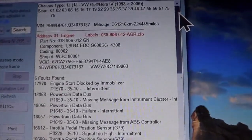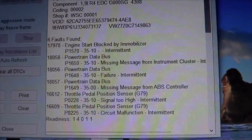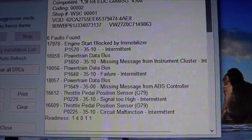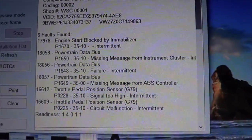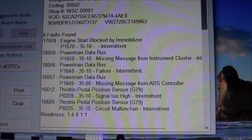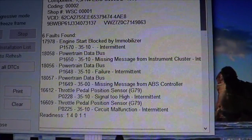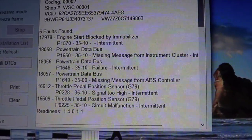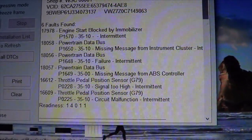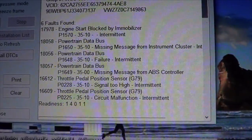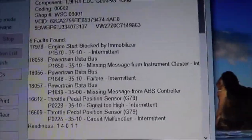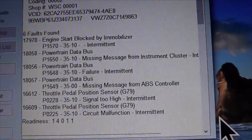The auto scan has completed on this car, and we have: engine start blocked by immobilizer; powertrain data bus failure; missing message from instrument cluster; powertrain data bus failure intermittent; powertrain data bus missing message from ABS controller; and throttle pedal positioning sensor codes — a couple of those.